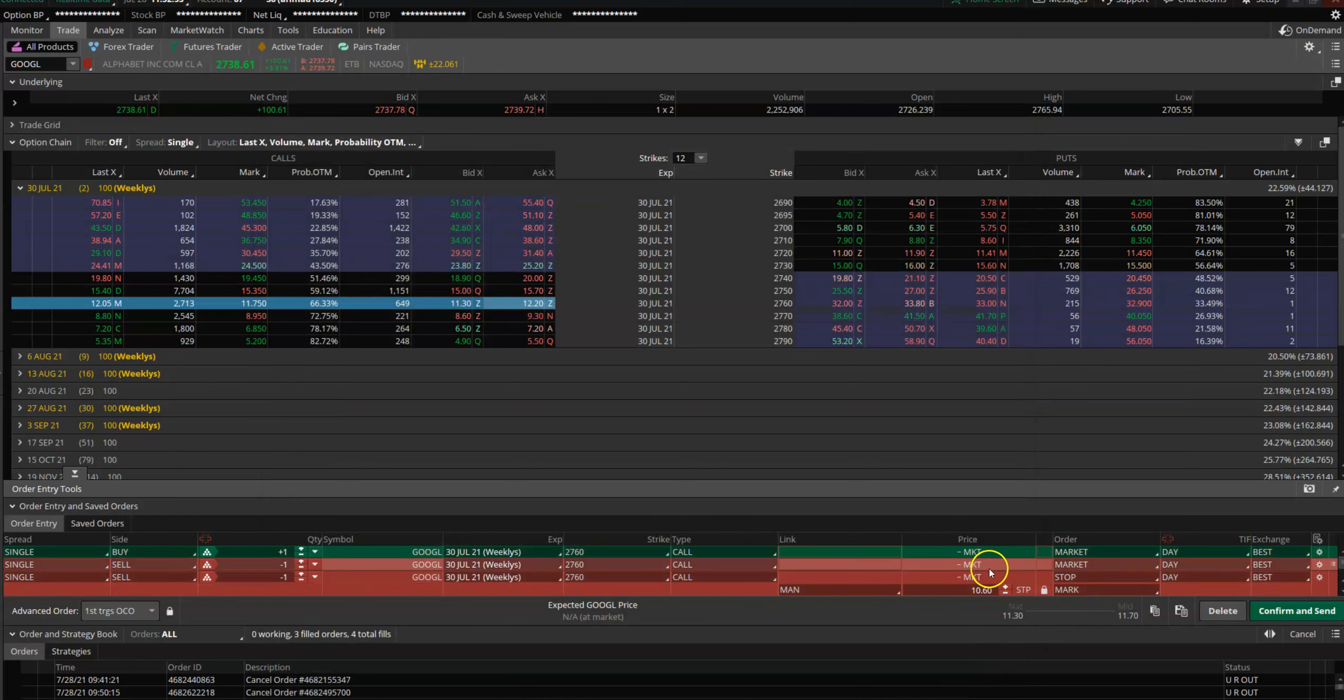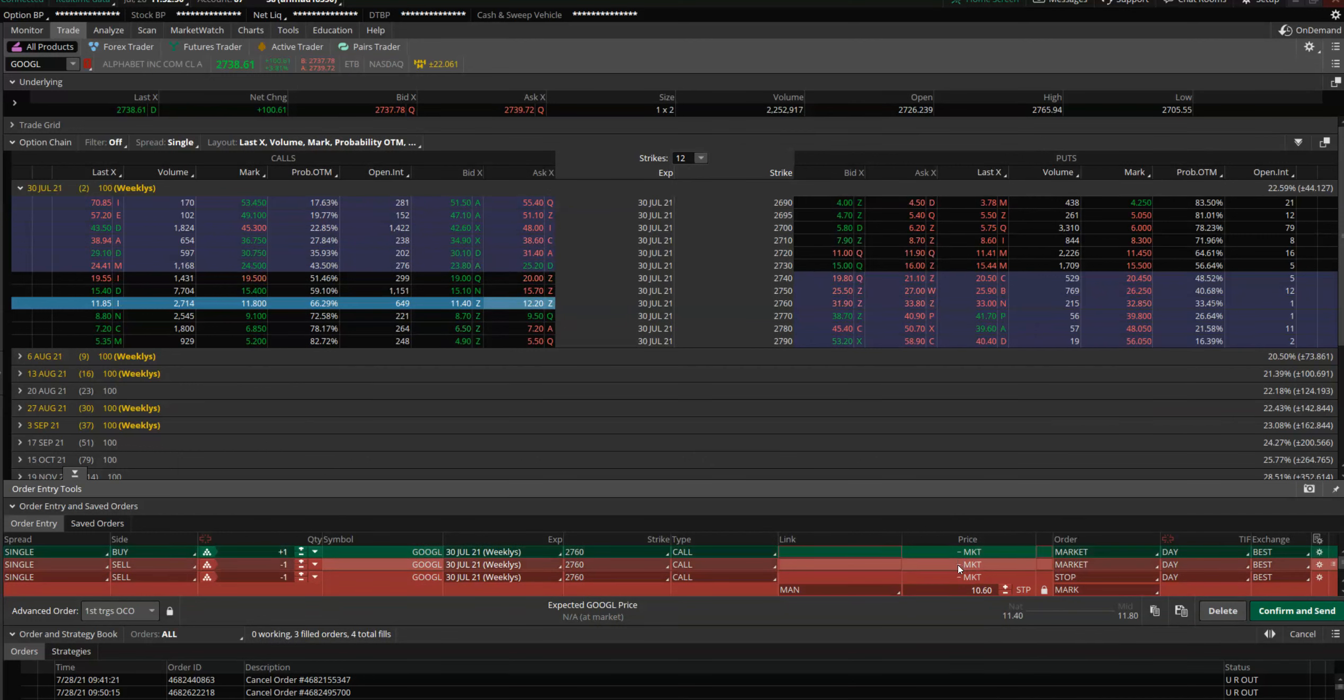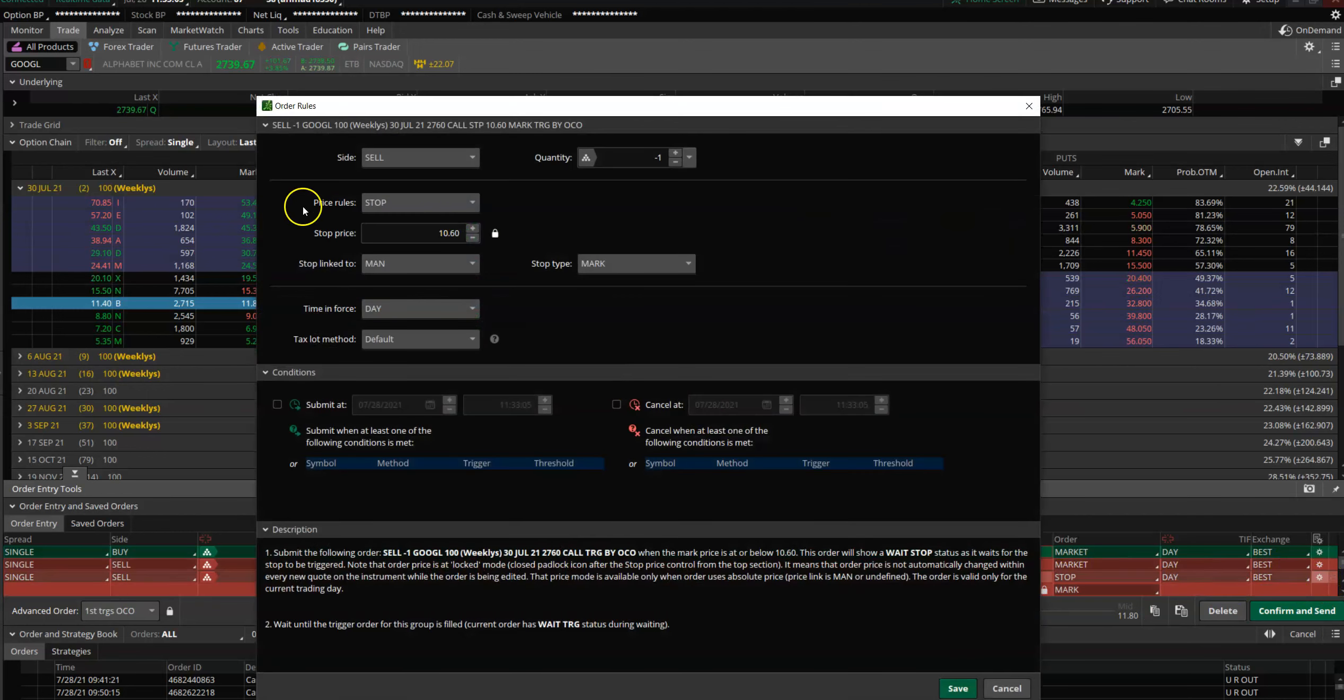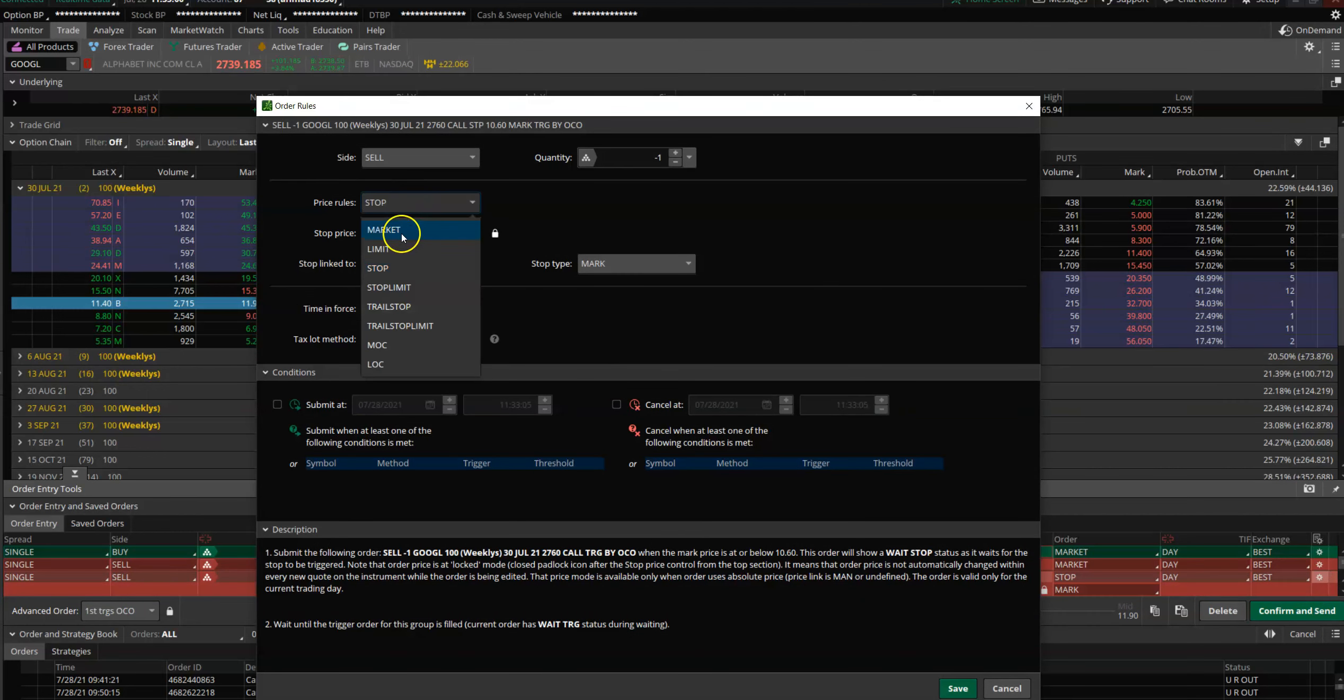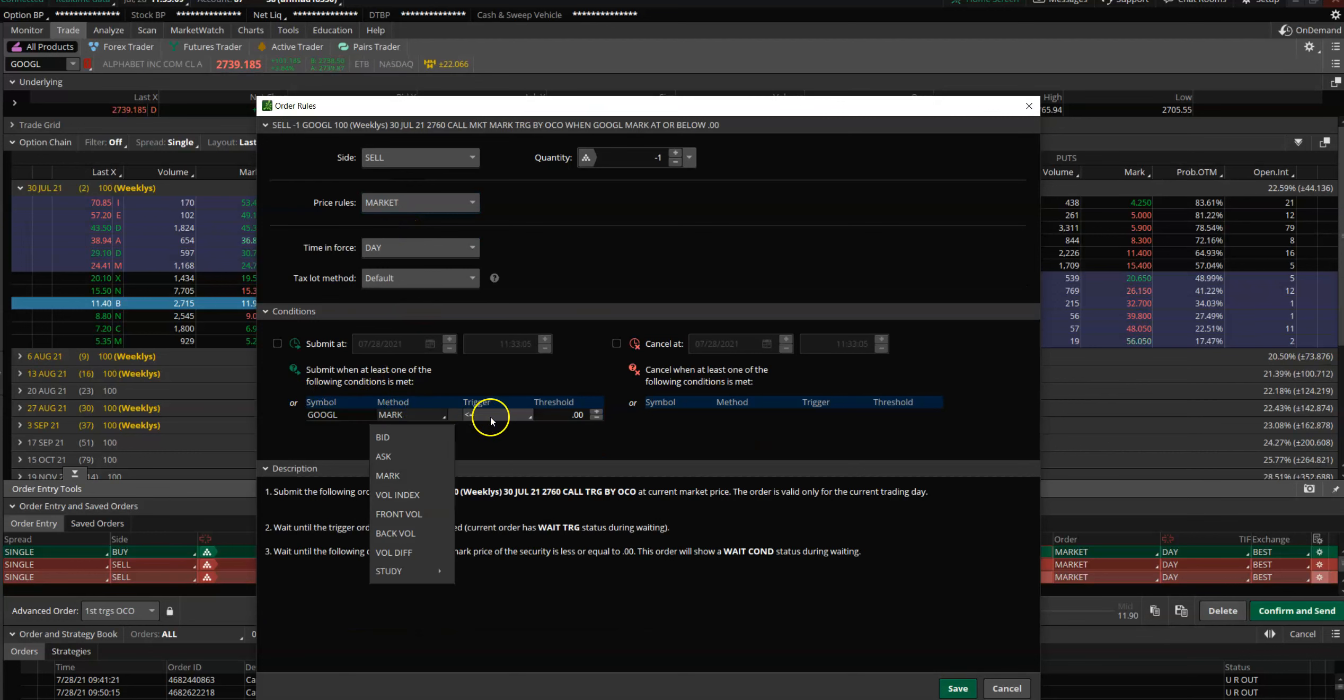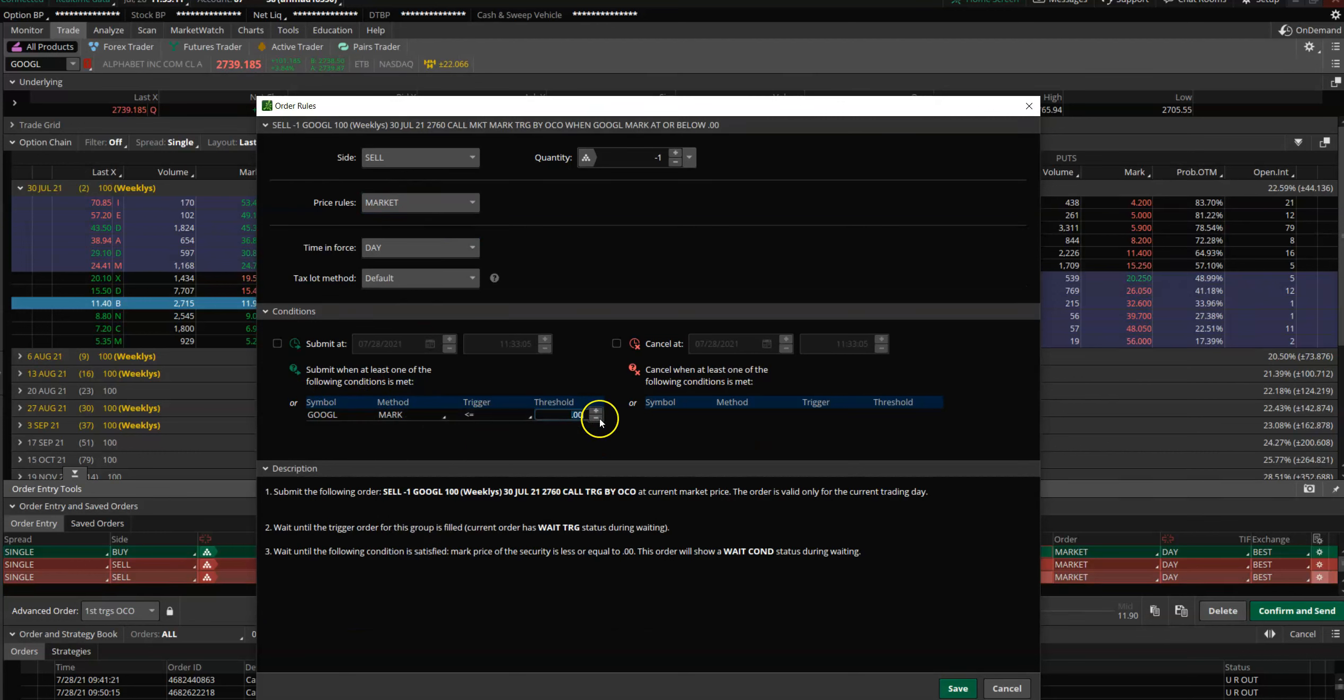So you just say, sell my option once the initial order gets executed when the price goes above 2755, or get me out at the stop price, at market price, when Google goes below—if the breakout fails—2747.